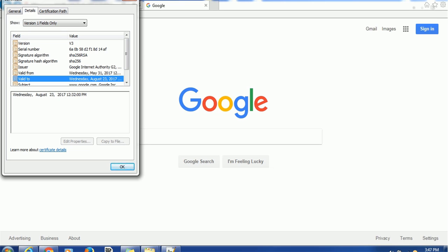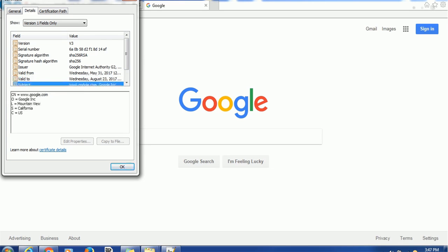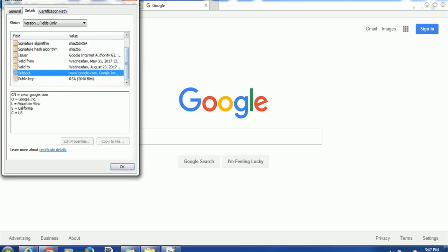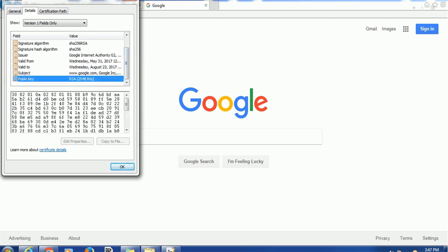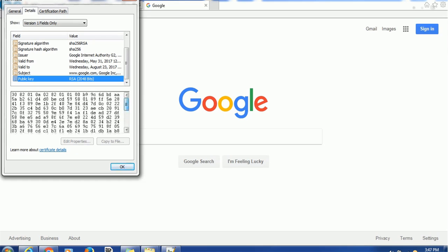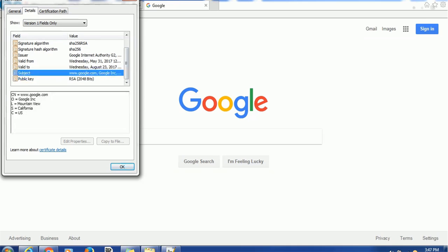If you have access to a certificate installed in your system, you have to select it. You can see this is actually the public key — this is what I was talking about. If you want to see the public key, this is the public key that is installed in your system. By using this public key you can access that application. Similarly, you can use any other application and access that particular certificate.